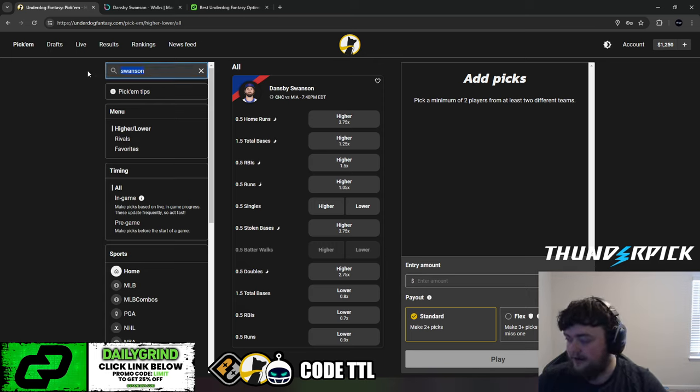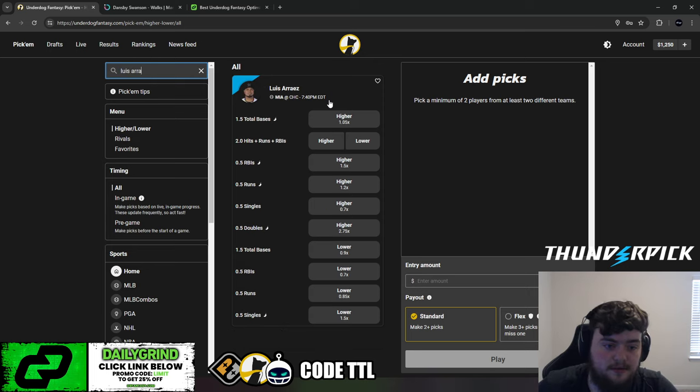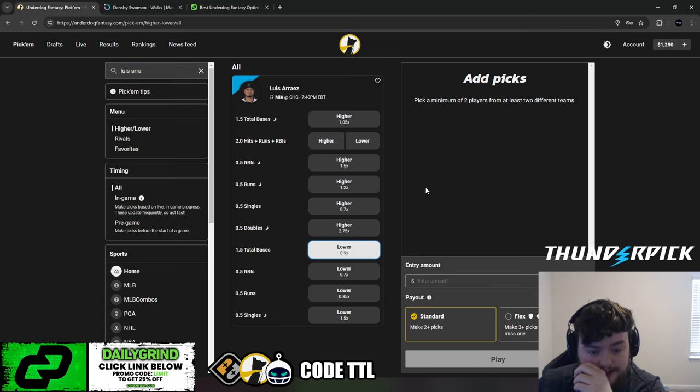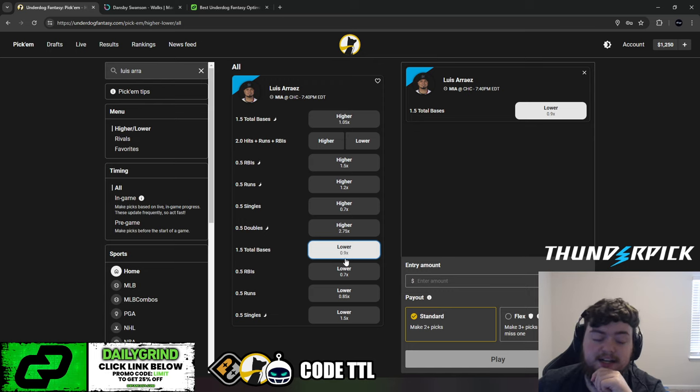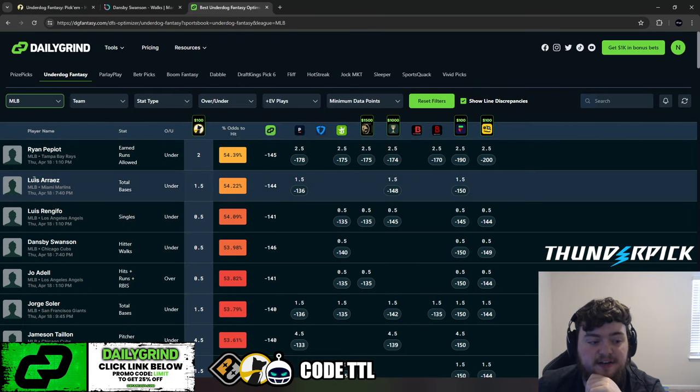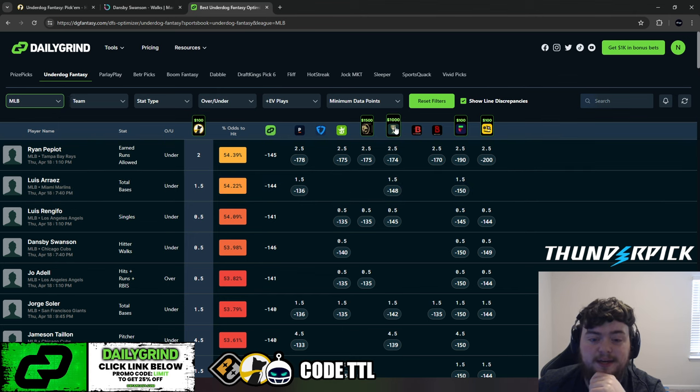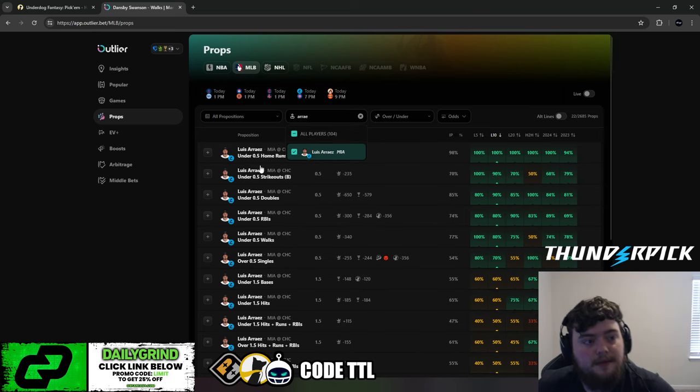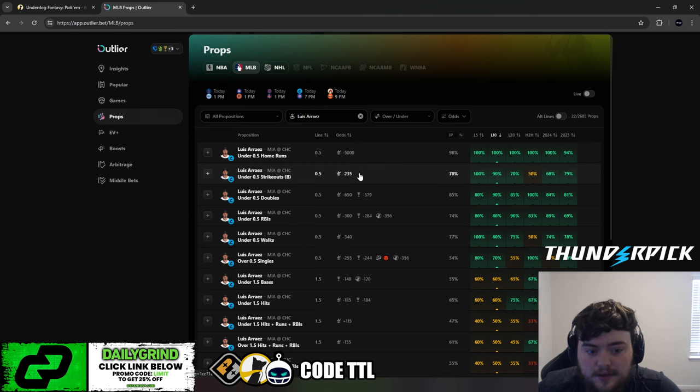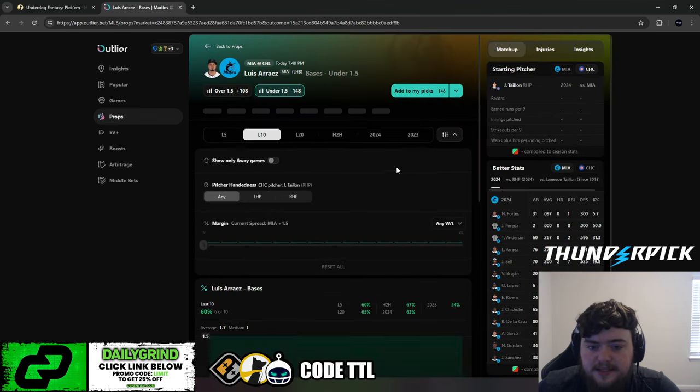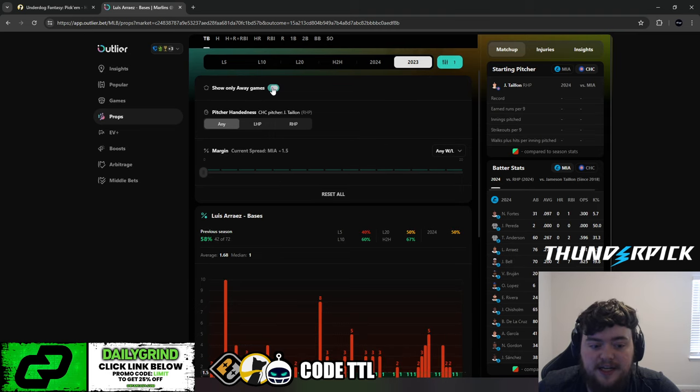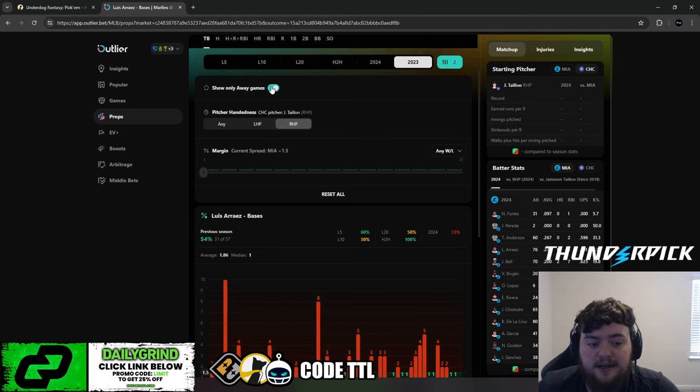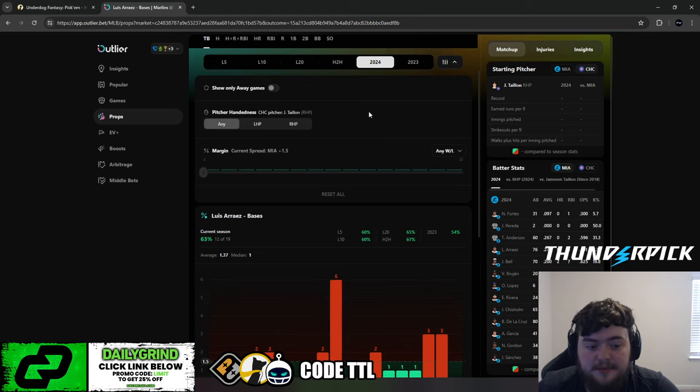And our third and final play of the day is going to be Louis Riz. We're going to take under 1.5 total bases. Now this is a 0.9X. We got it at even odds, but I still do like this at the 0.9X at the minus 145 minus 150 odds that you'll find. We can see on DGF, Louis Riz under 1.5 total bases, minus 136 on Pinnacle, minus 148 on Caesars, minus 150 on Fliff. When we take a look at Louis on Outlier, under 1.5 bases. In 2023, he went under this in 54% of games, 58% of away games, and 54% in right-handed pitchers away games.